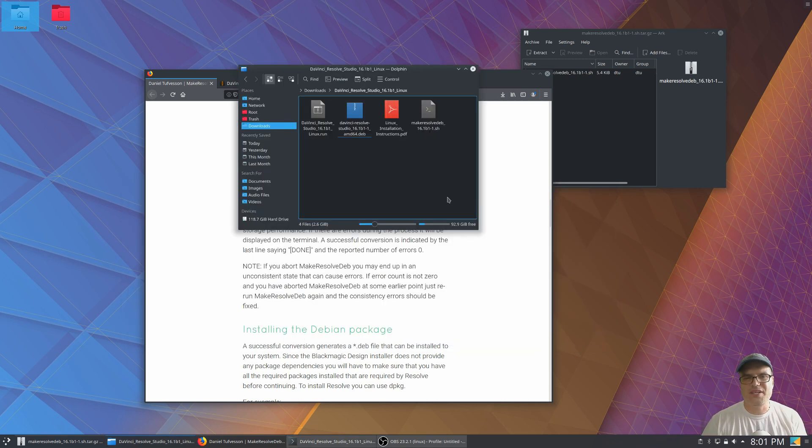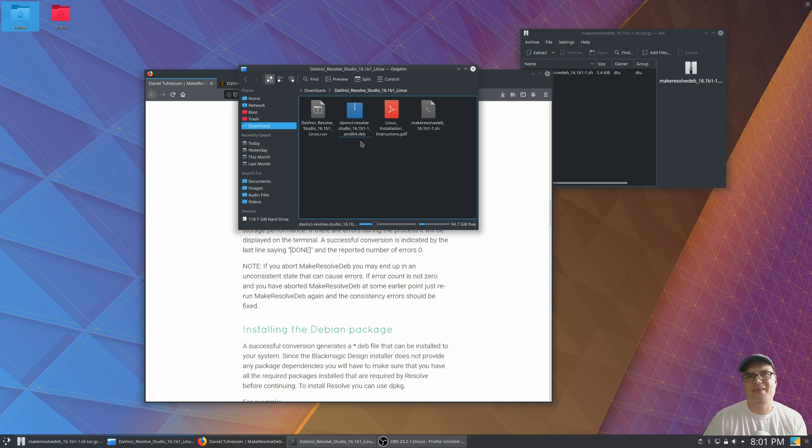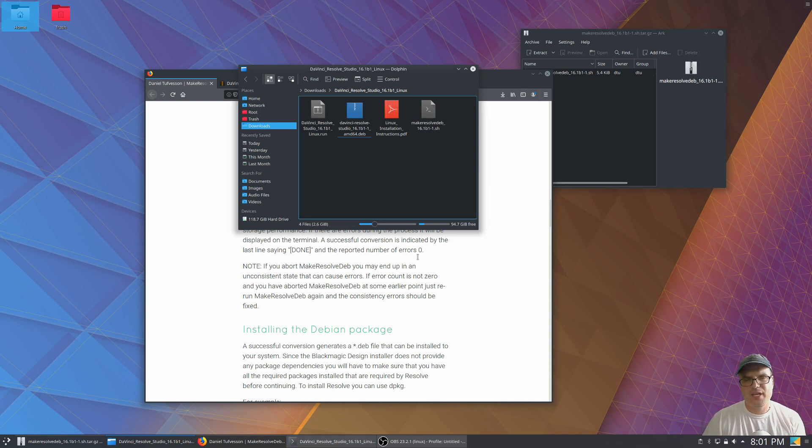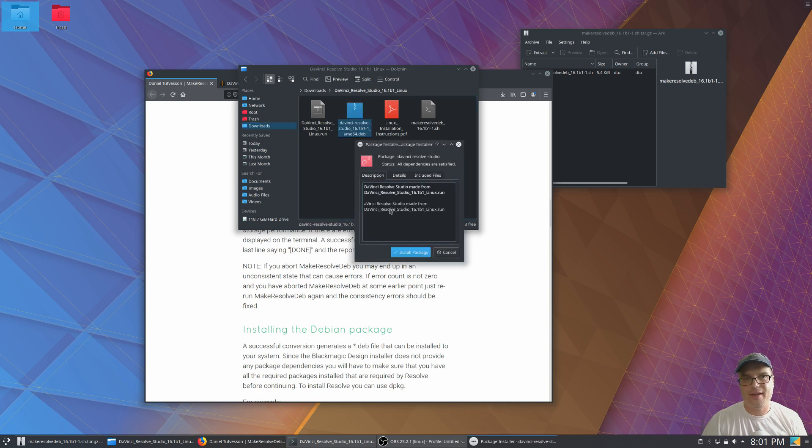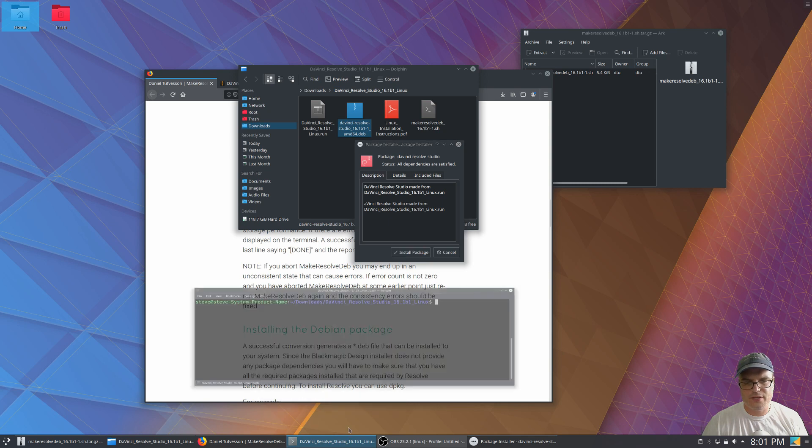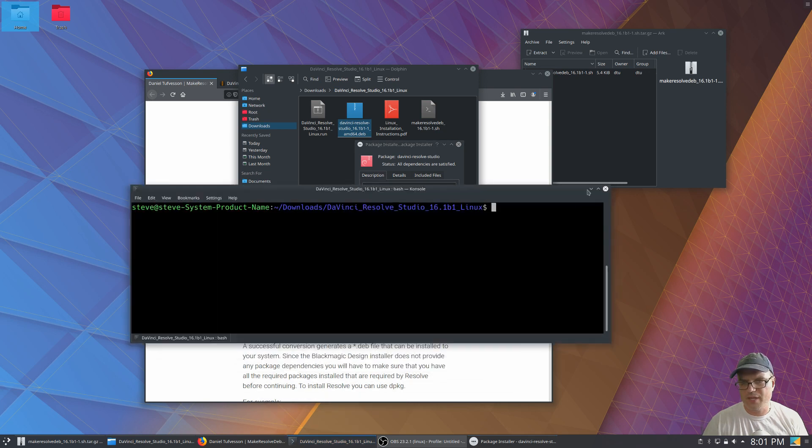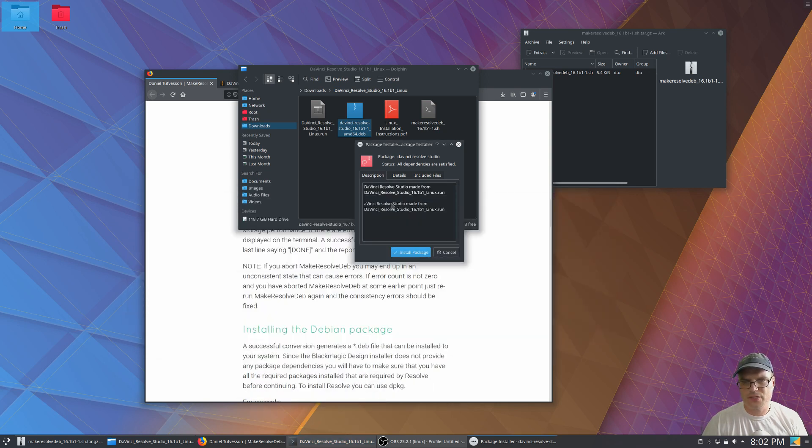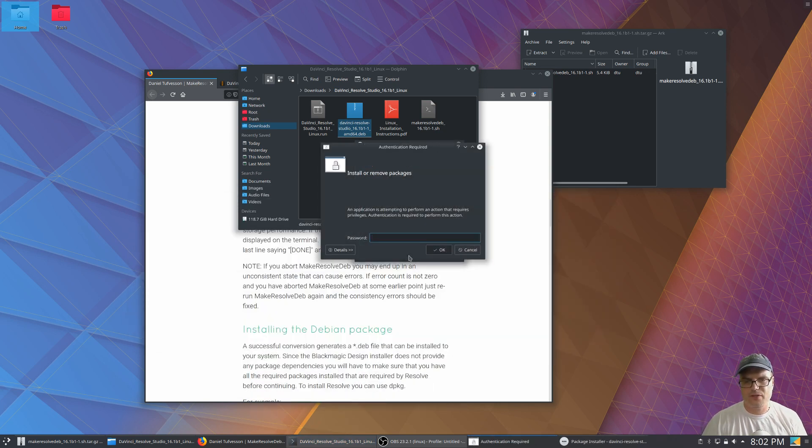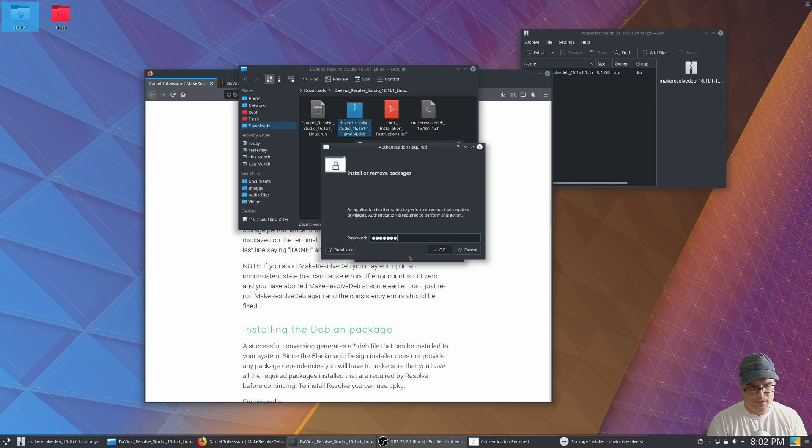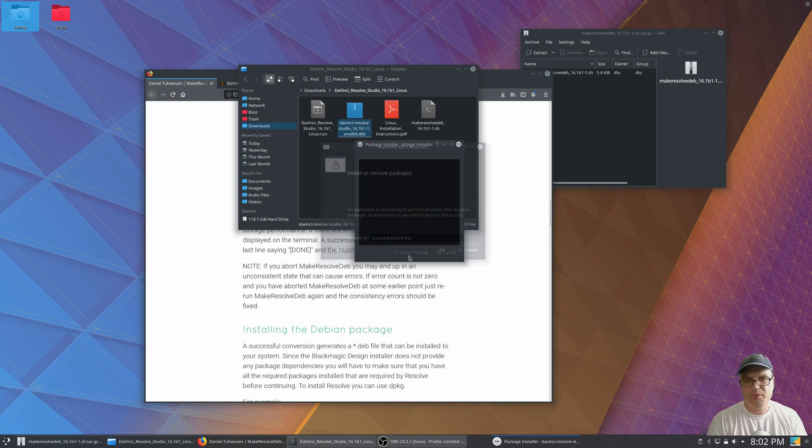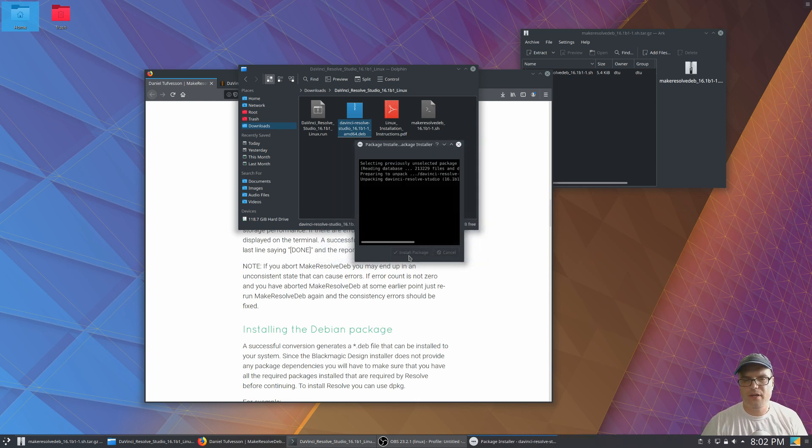All right. So in the folder, we can see that there's the .deb file. Now this was created as a result of that script running. And we can install this in two ways. We can number one, double click on it and have the GUI installer install it, or we could do it from the command line. So let's just go ahead and have the installer install that package. We're going to have to put our password in.